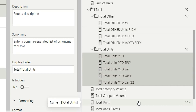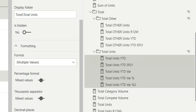In this way you can create multiple measure folders to organize your data model and make navigation easier and faster. That was it for this video — let me know in the comments if you liked it, and don't forget to subscribe to my channel. Thanks for watching!